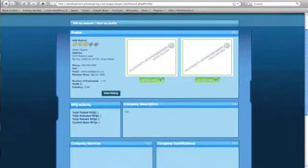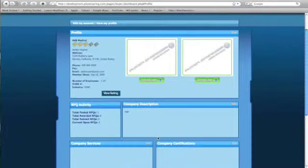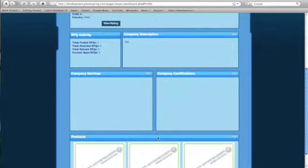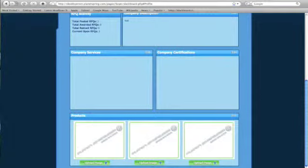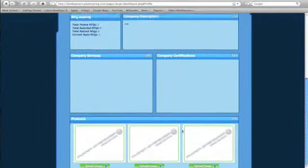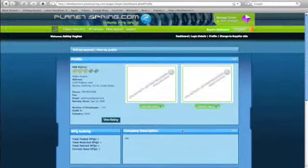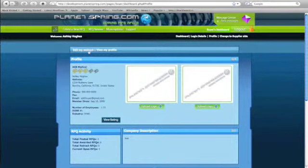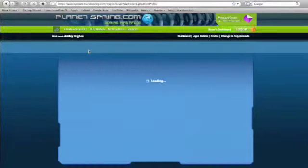This is your RFQ Activity—same thing with these, they're editable. And at the bottom, you can add all the products your company does, up to 10 pictures. You can edit your account right here.